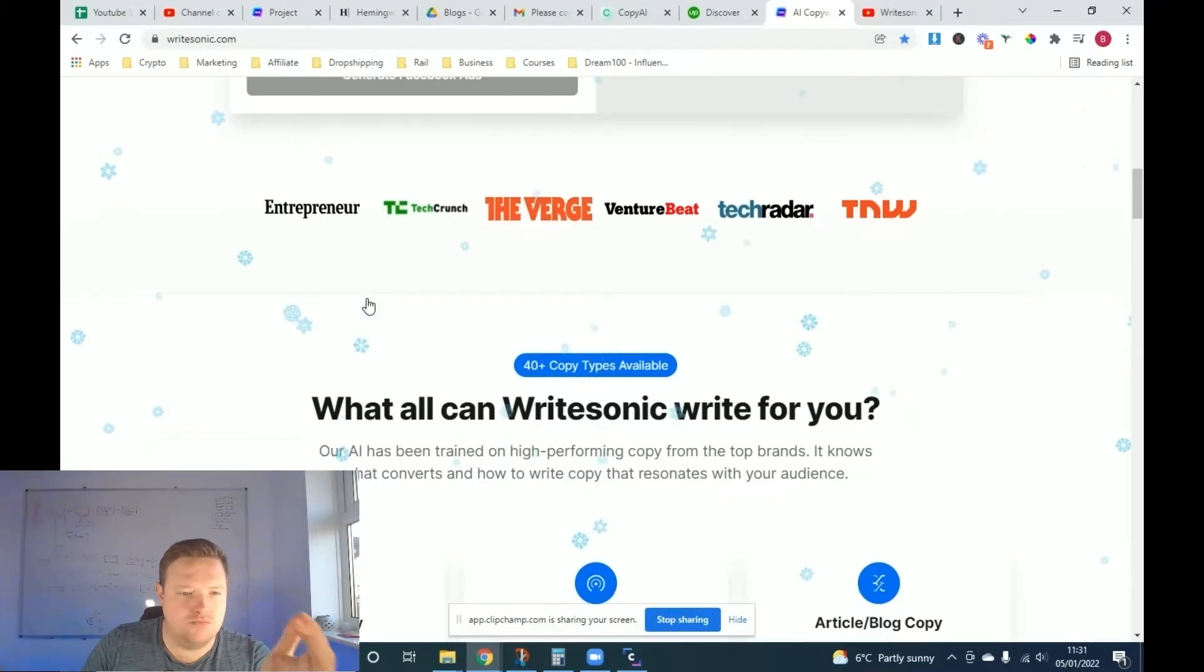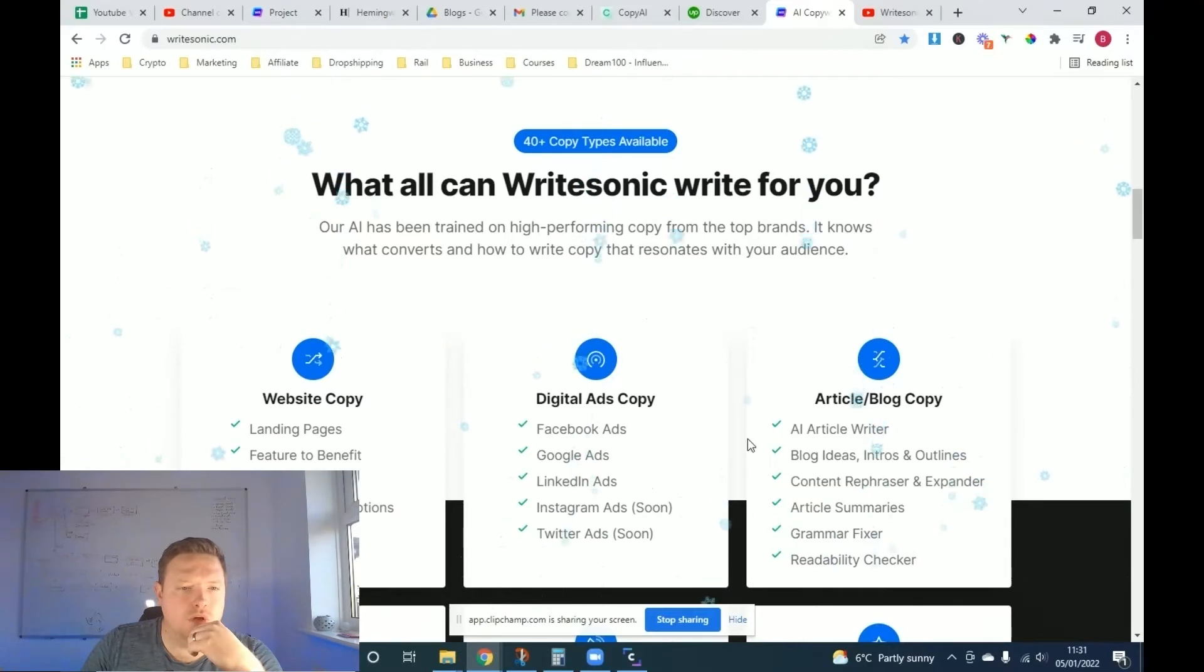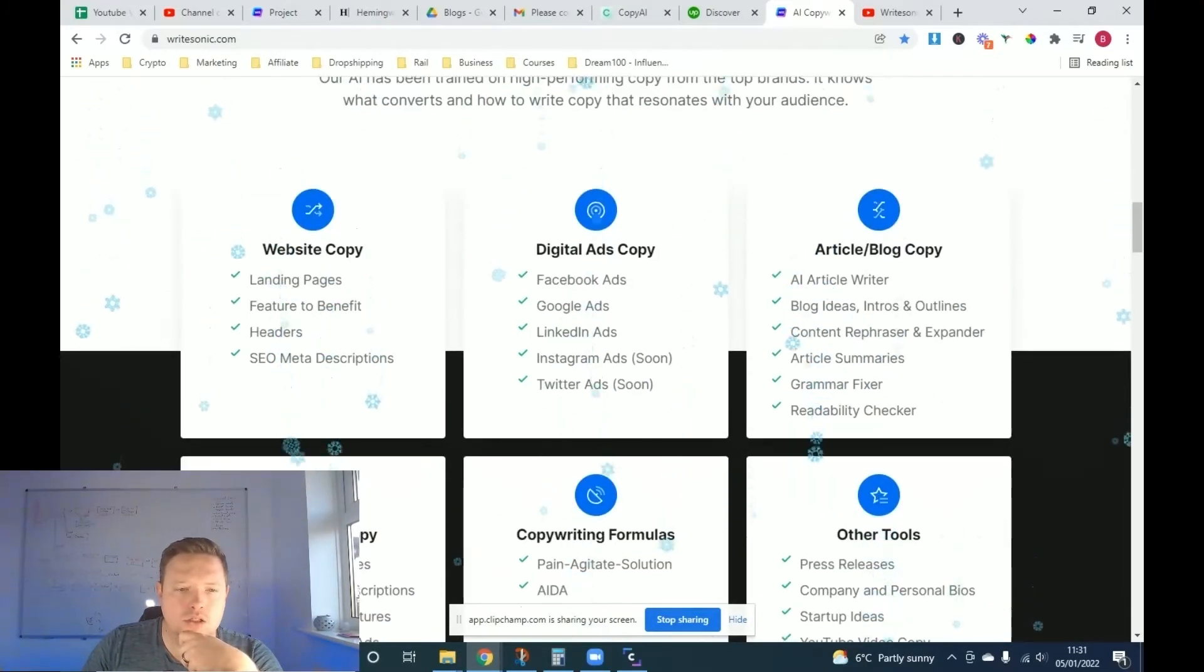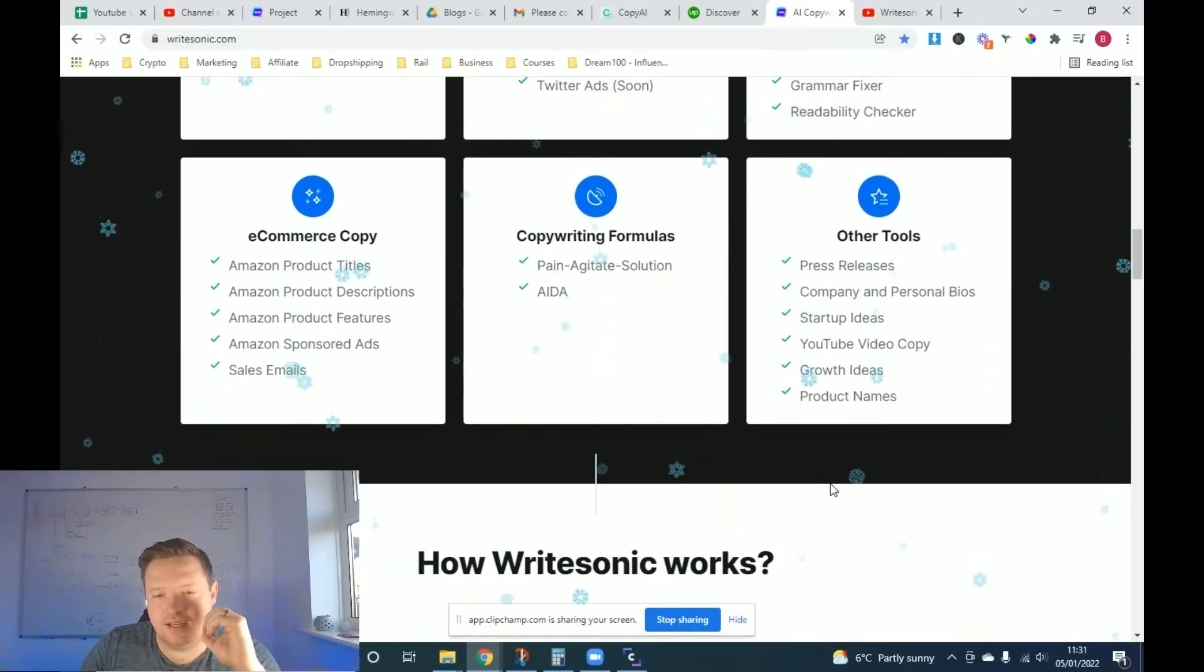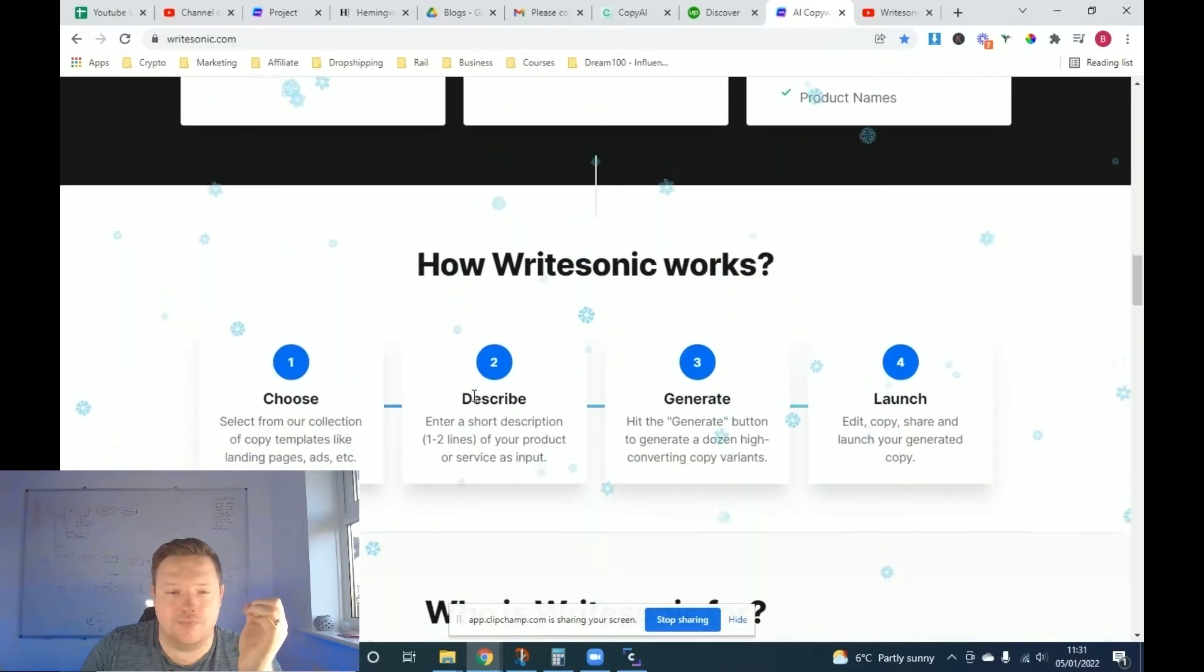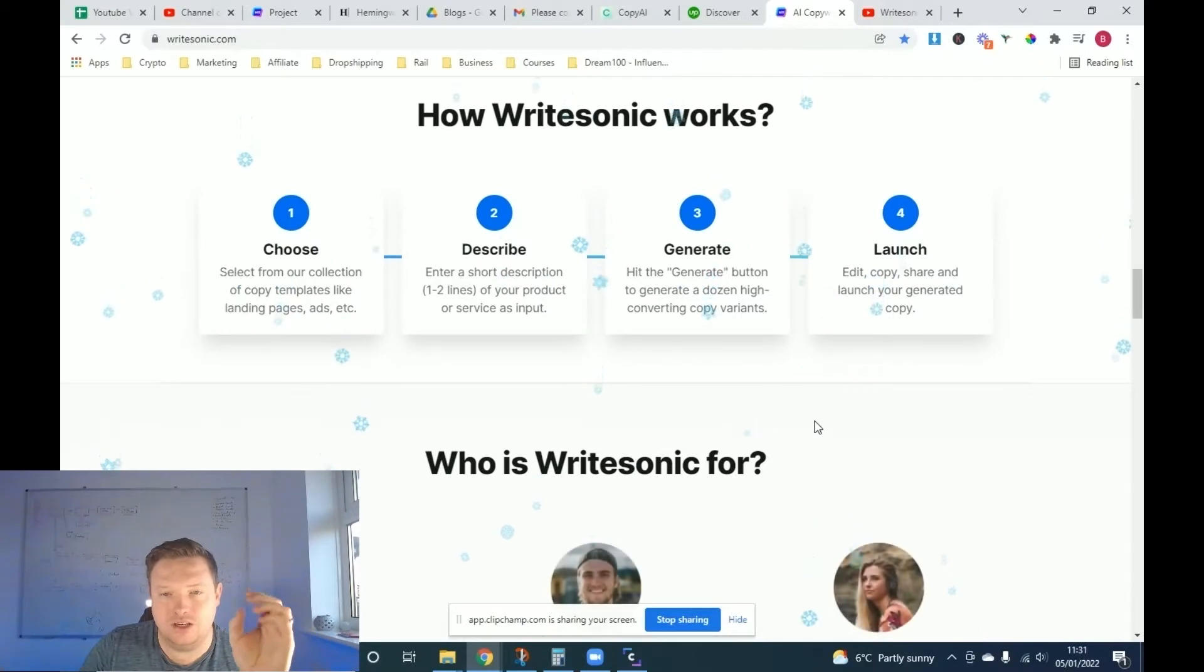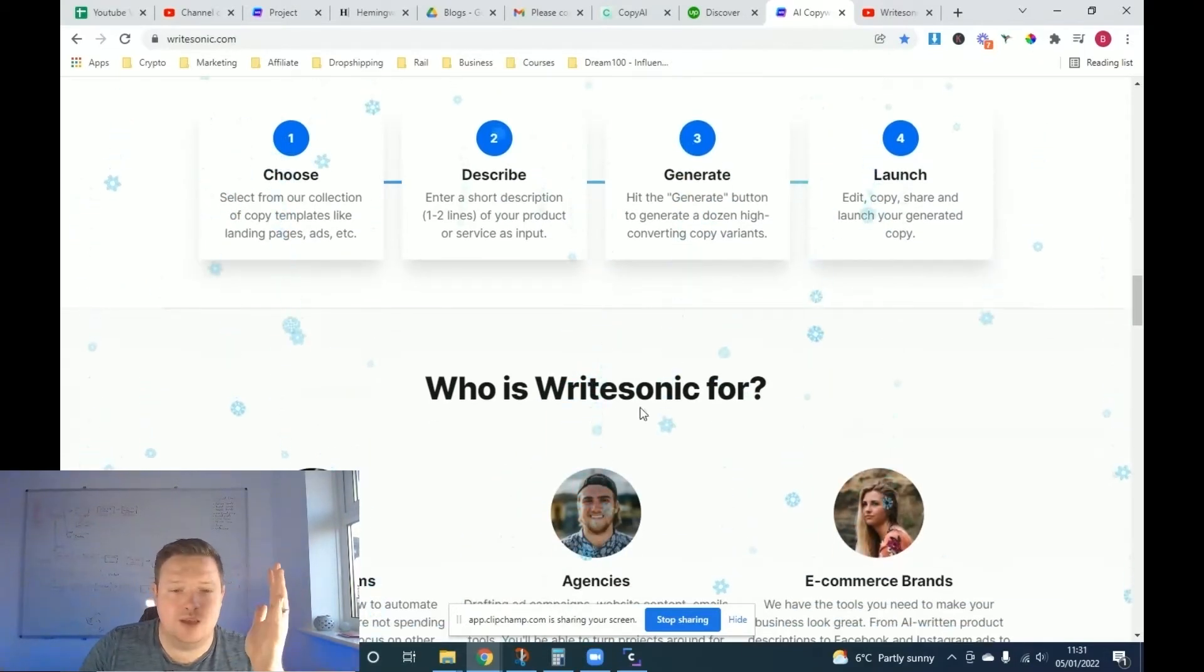Different versions of what you can do. So you've got website copy, digital ads copy, article blogs, e-commerce copy, copywriting formulas, other tools. There's loads of different ideas, guys. So choose what you want, a copy template, put a description in, generate and launch. It's literally a four step system.